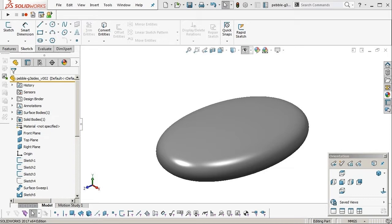This one is in SOLIDWORKS 2017 and what I'm going to do is model a smooth pad ball form that you might see in various consumer electronic devices.